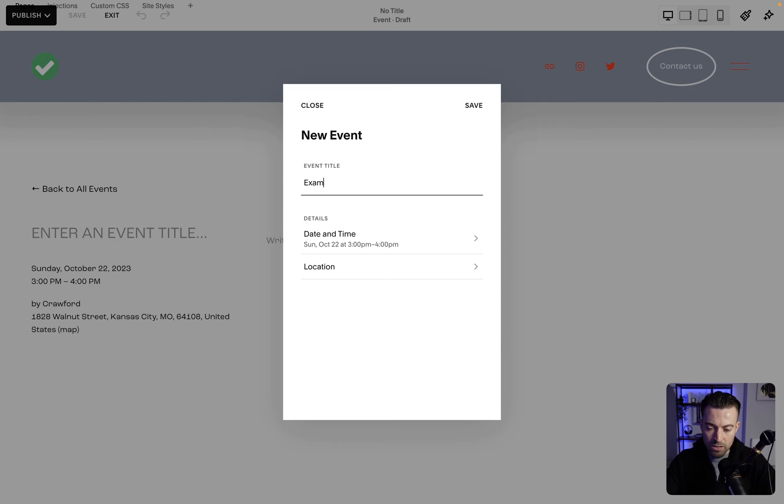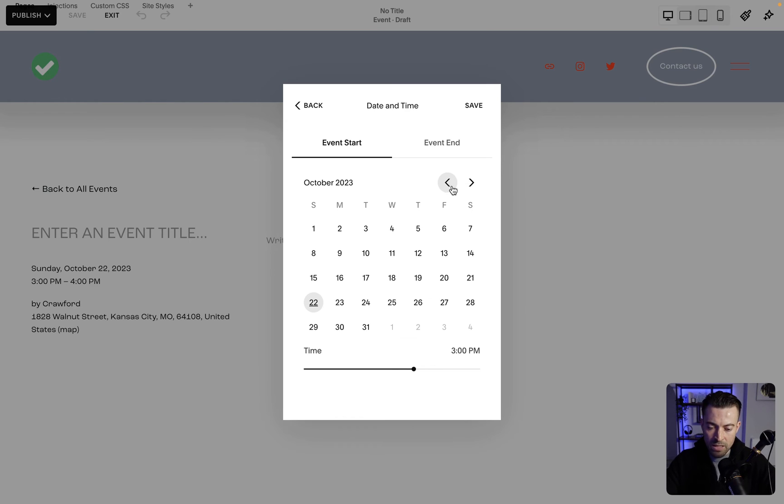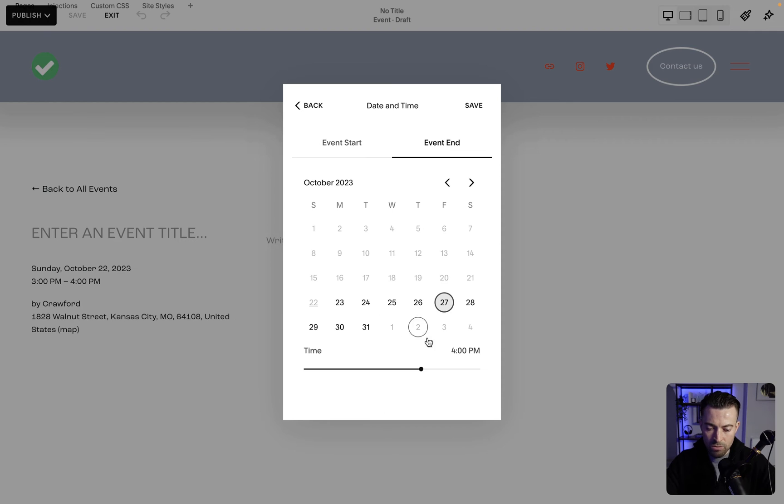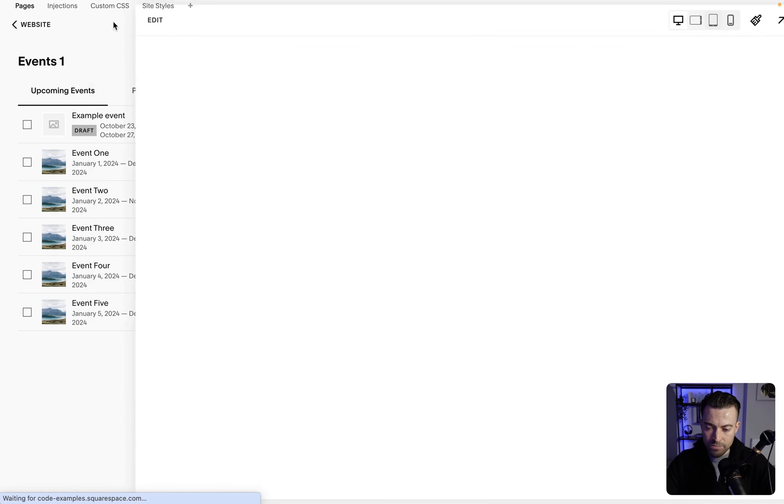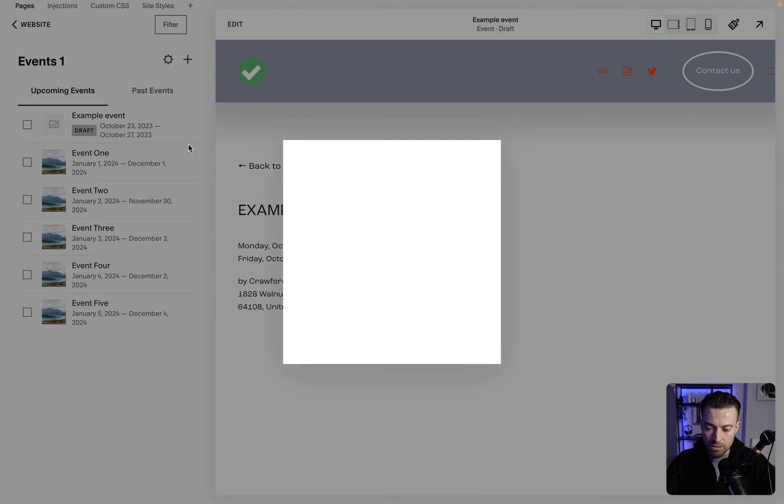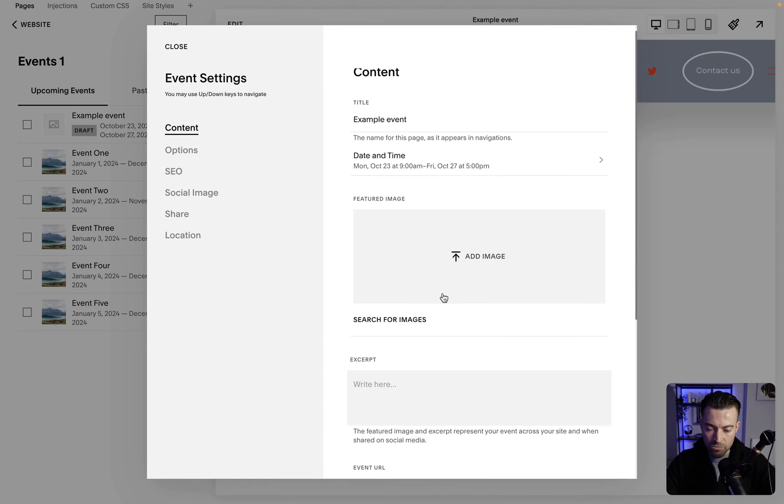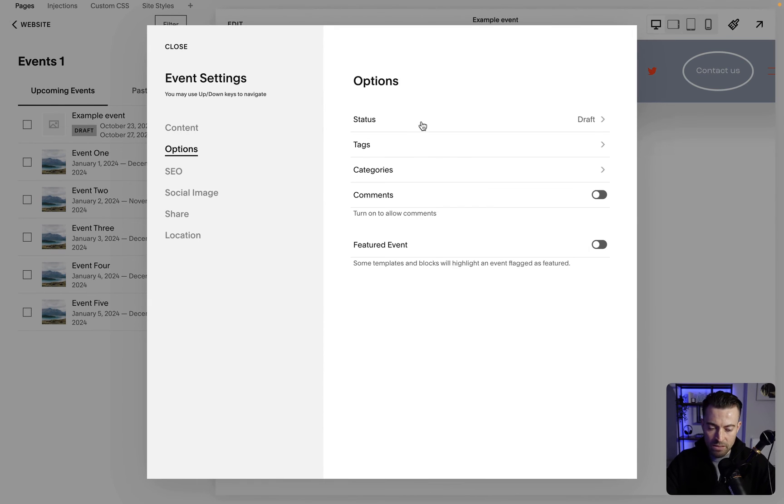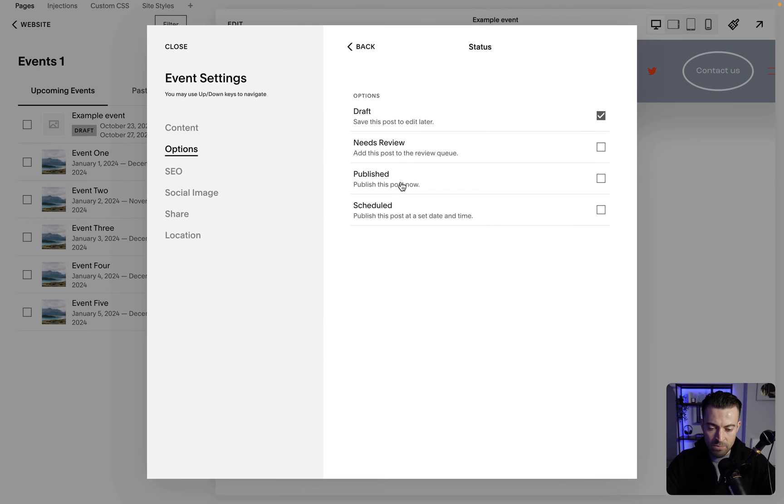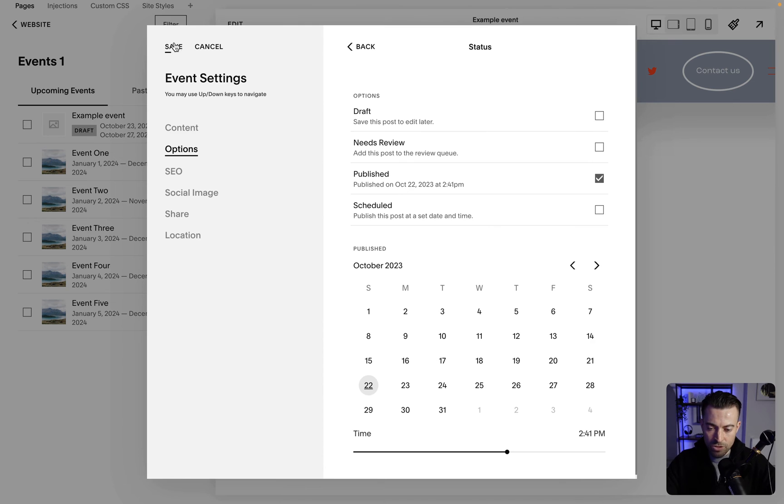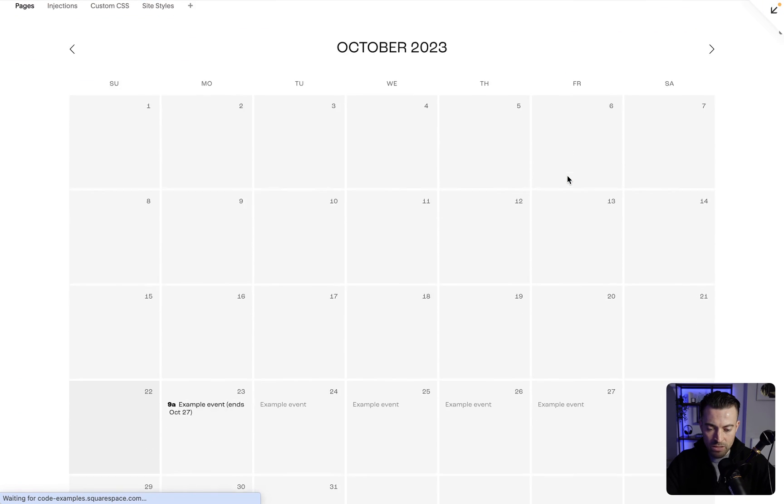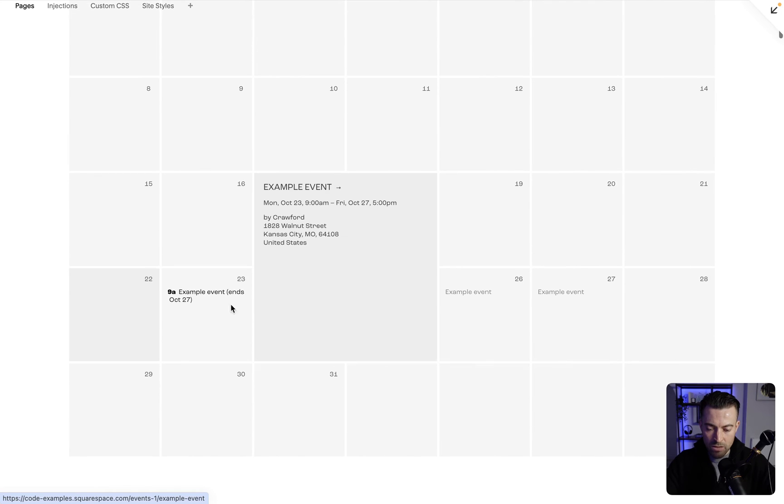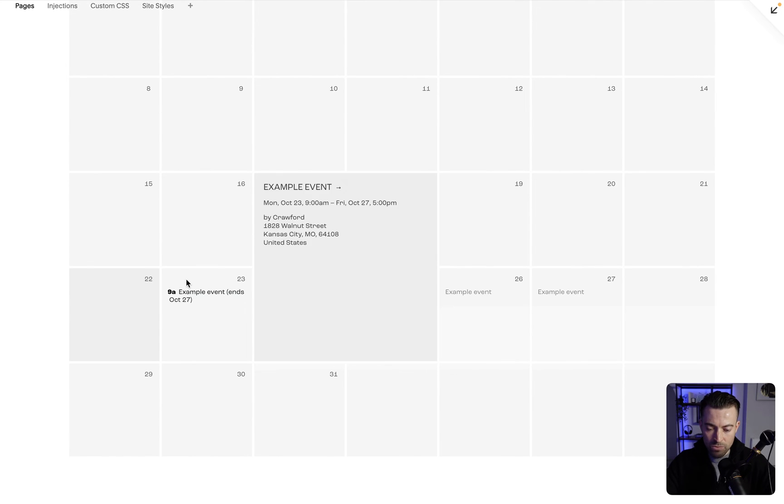If you create a new event like this, we'll just call this example event and we'll add a date and a time of tomorrow from 9am to Friday at 5pm. Hit save, hit exit, and then I'm just going to publish that now. Head into options, head into status published, save.